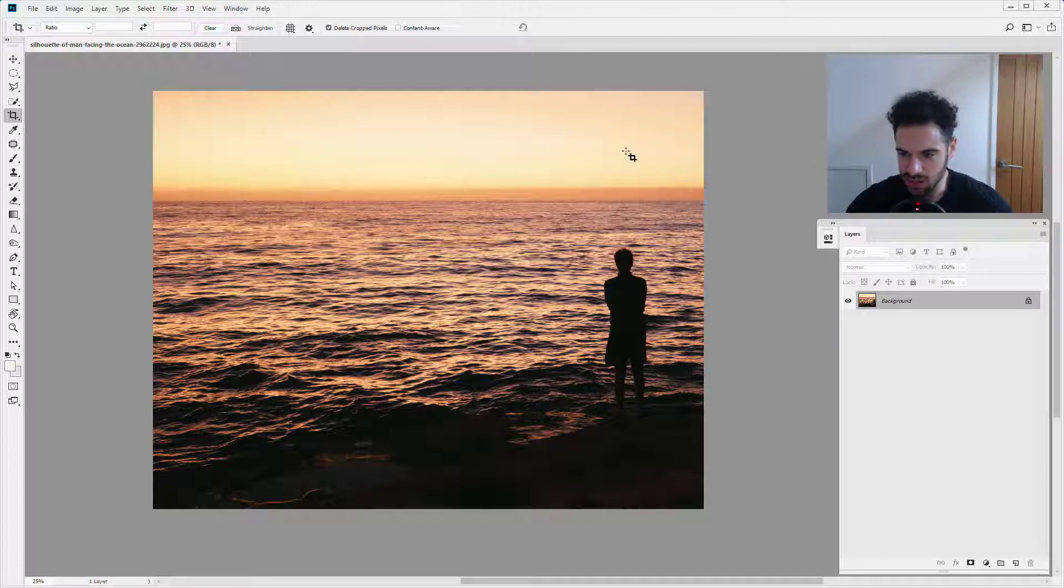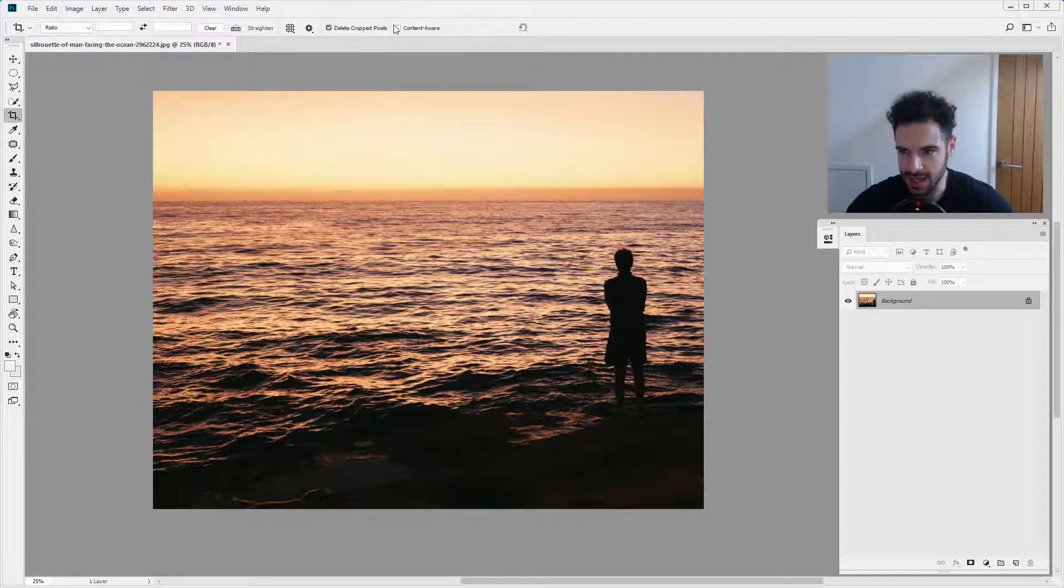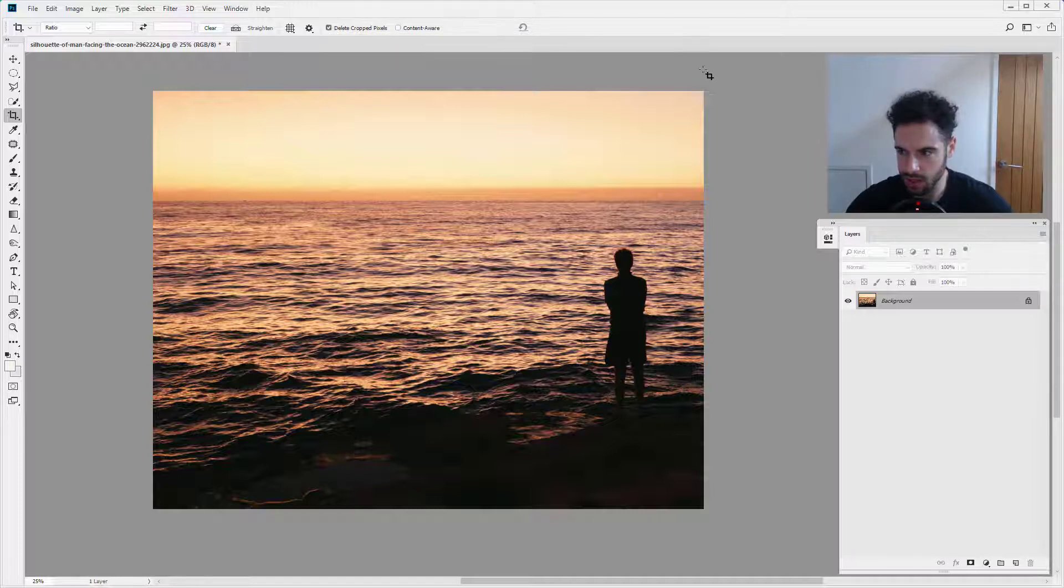Now these pixels have been deleted, and here's why. Up here we have this option, 'delete cropped pixels.' So what's going to happen every time you crop is the pixels that you remove are just going to be deleted. They are gone forever.